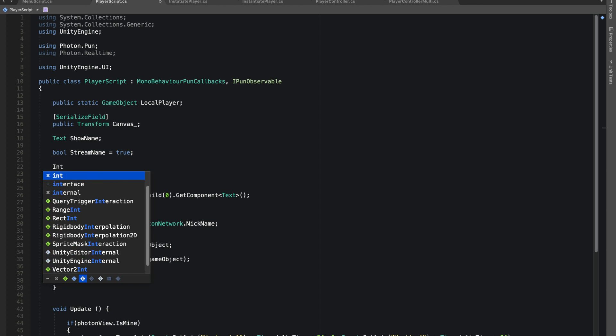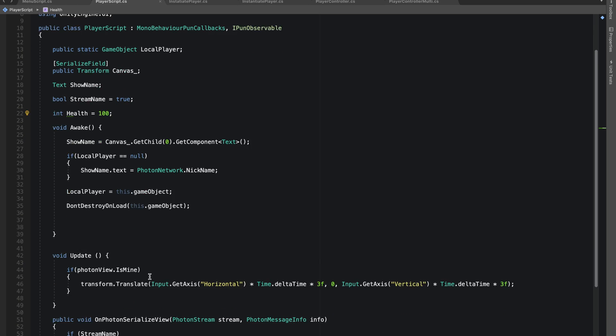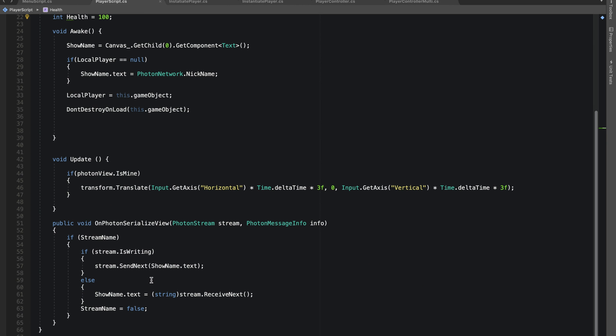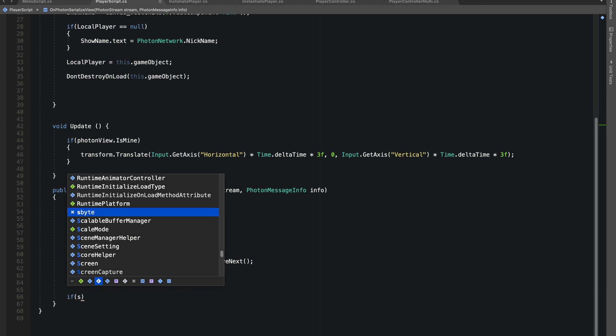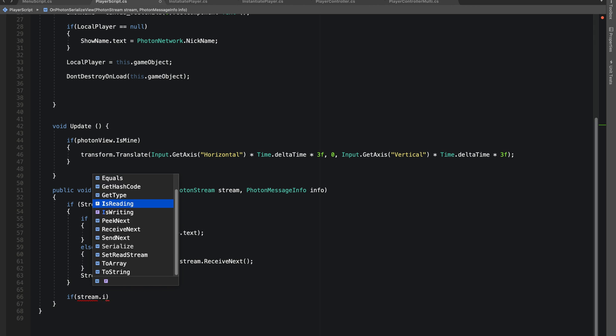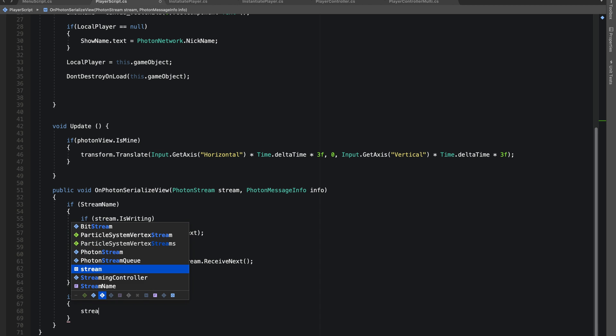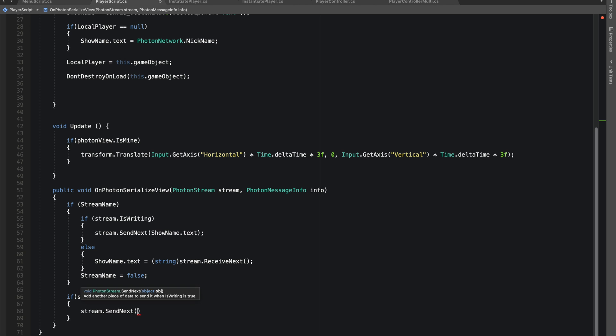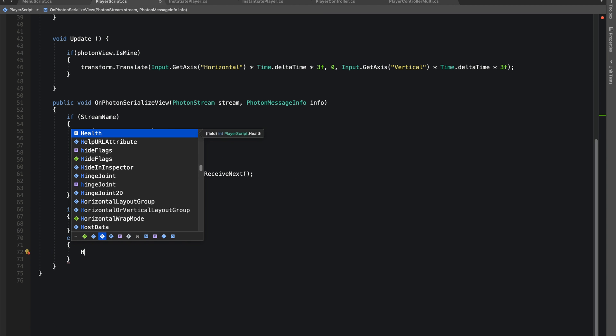Before you guys go, I want to show you we'll be doing the same thing for our health. For player's health we'll make an integer and set its default value as 100. So that would be our health. So the other players can also see that health, we'll be streaming it and receiving it and it will be shown to all the other players that get connected.